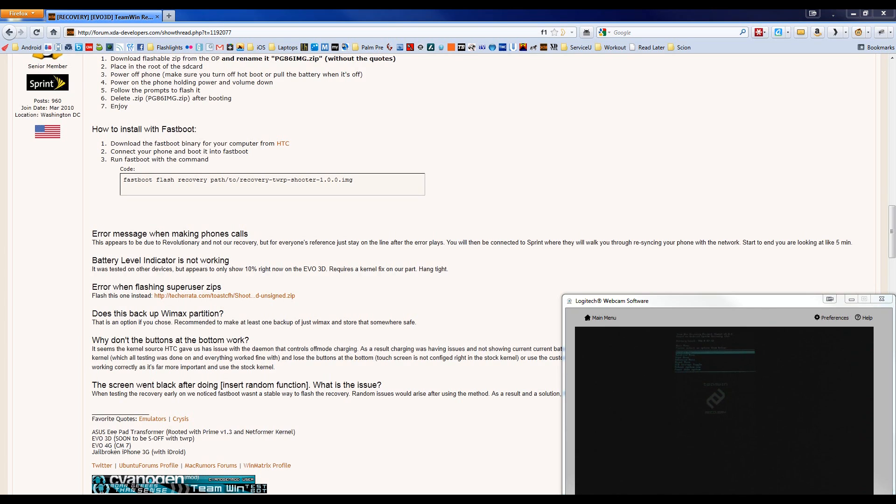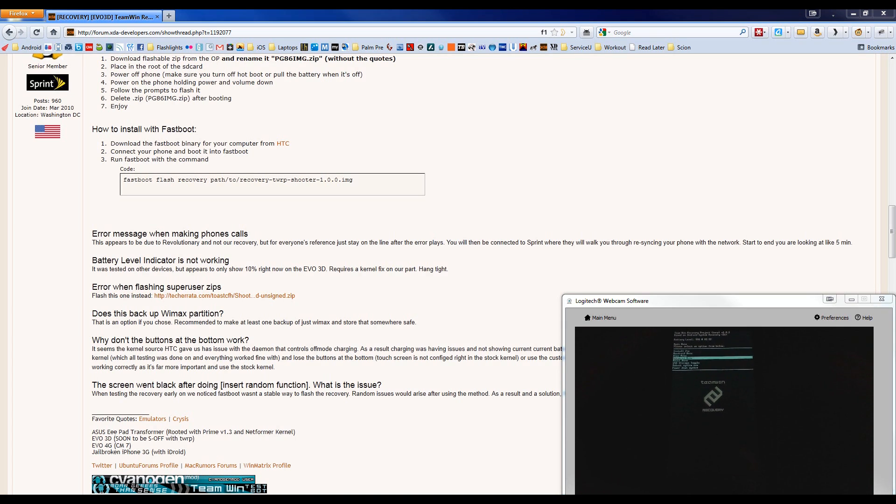And there we are. Team Win Recovery, version 1.0.1. And that's it. This is where you can flash the file to obtain root.